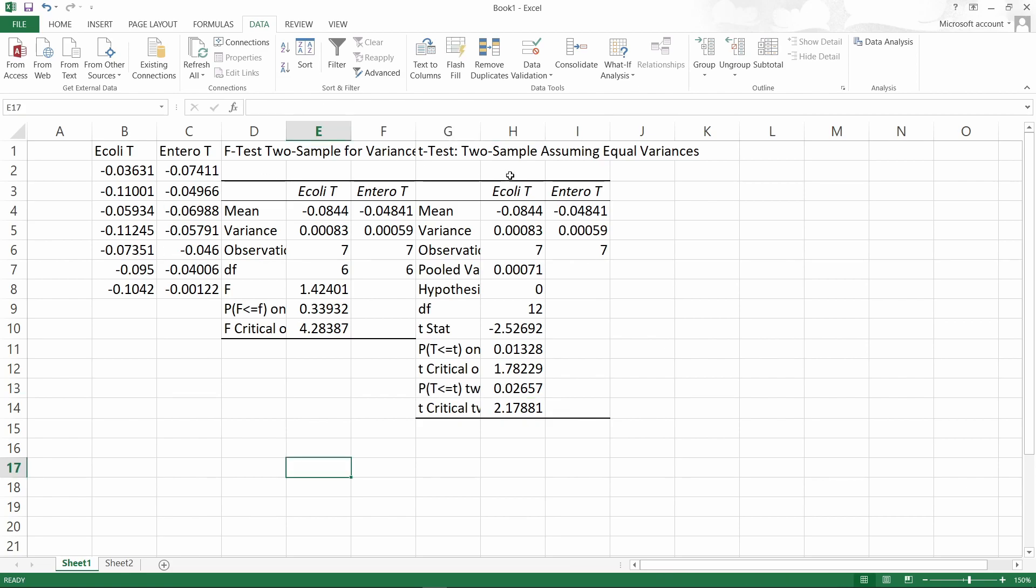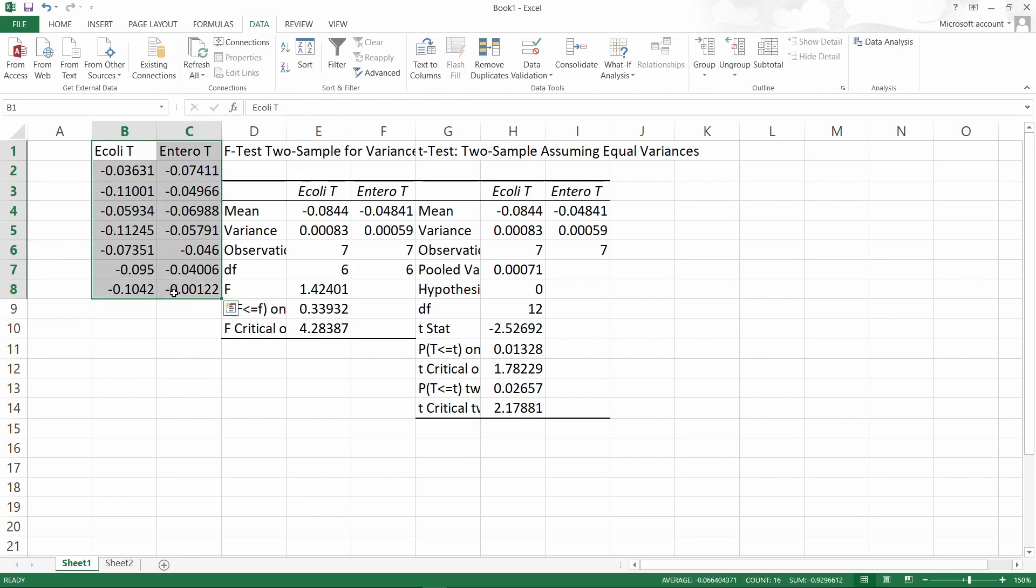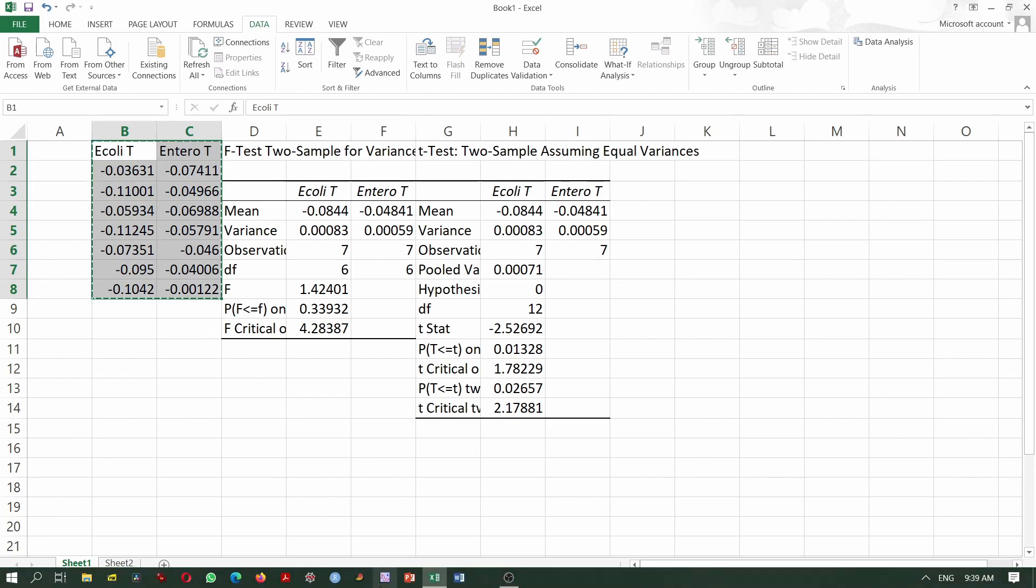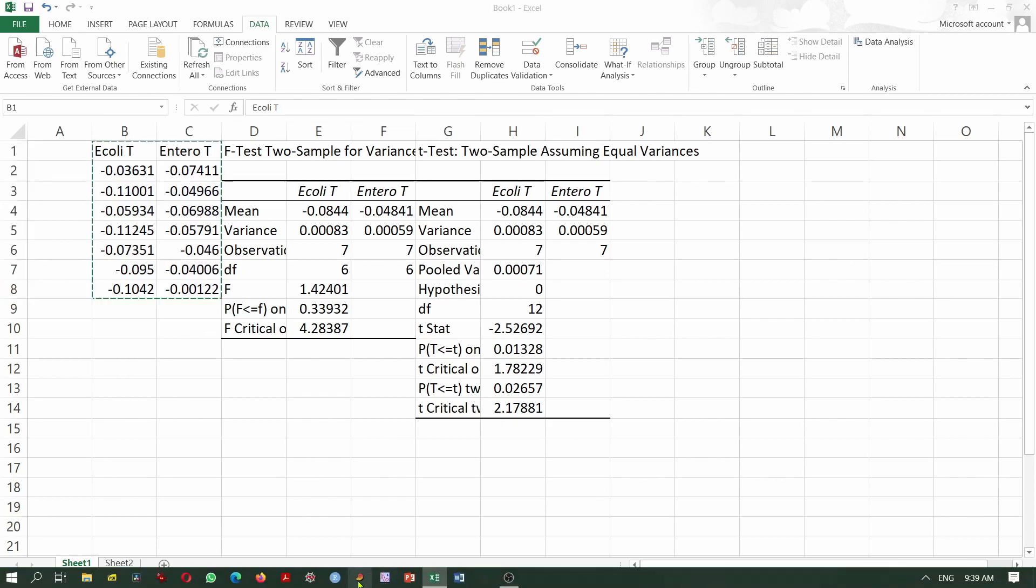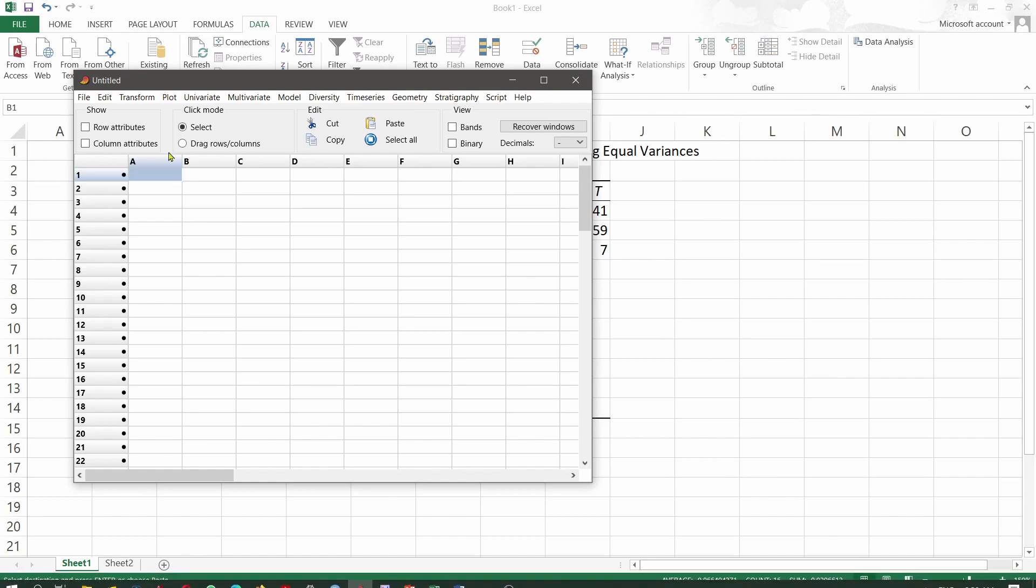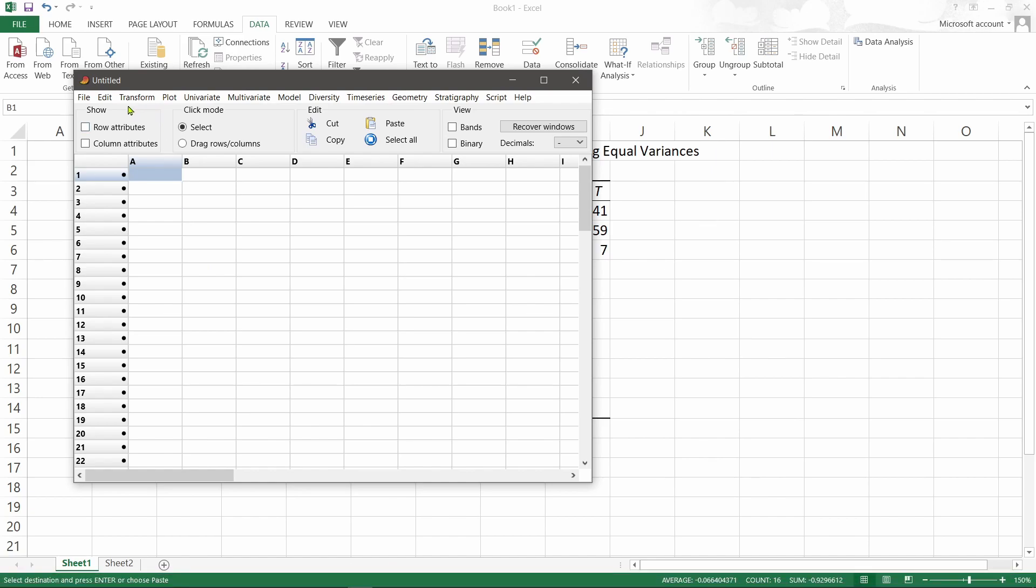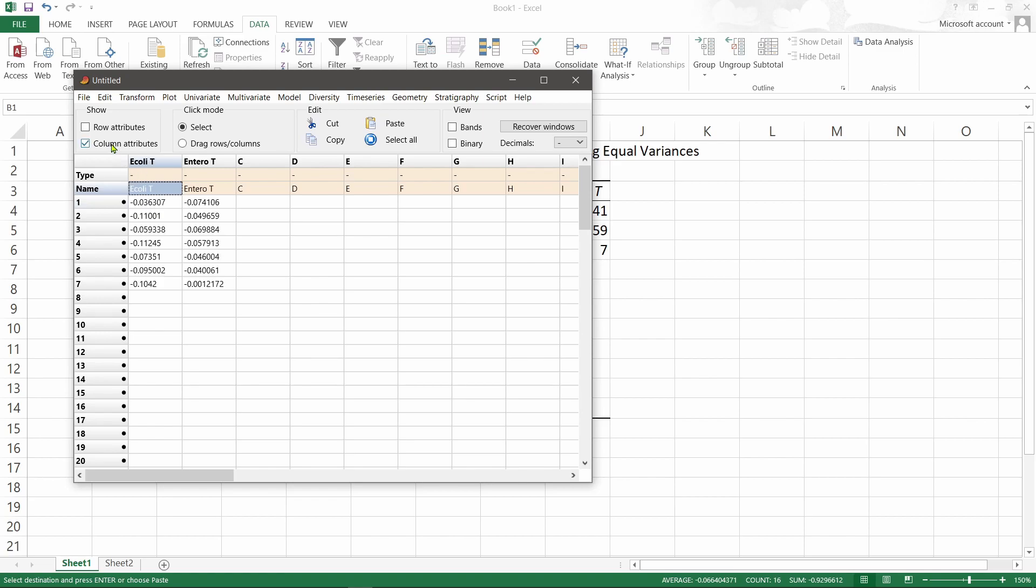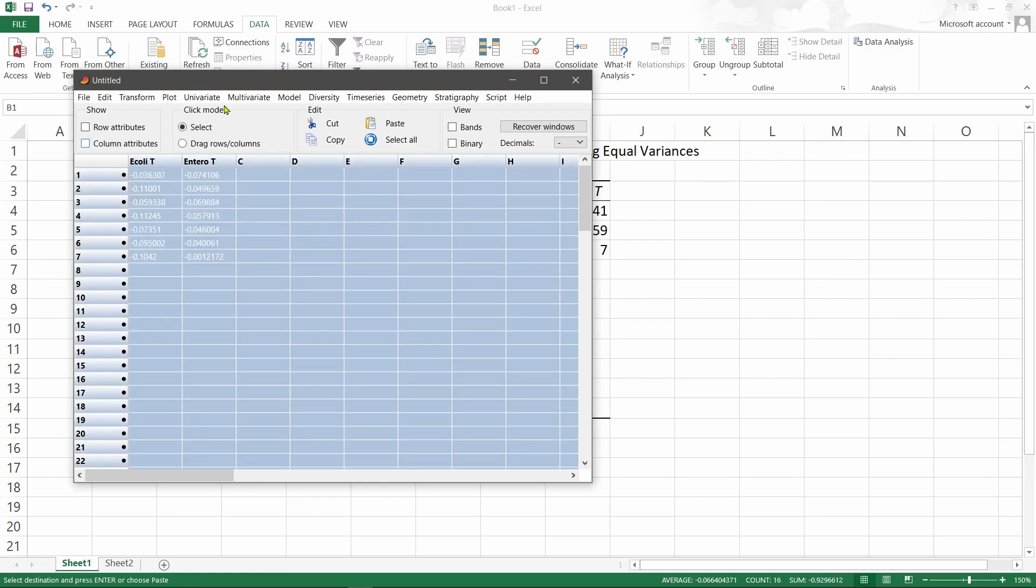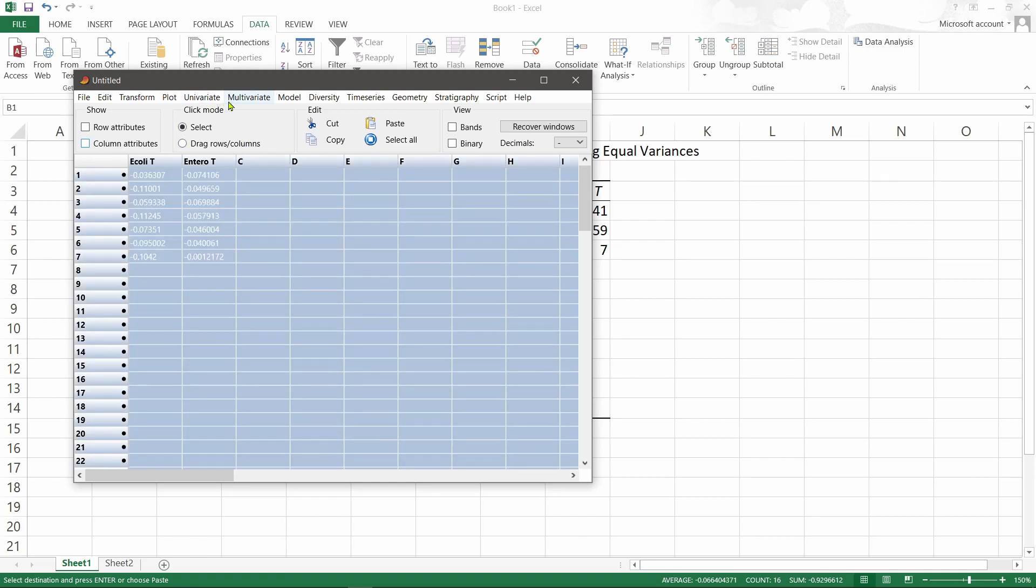This is how you can carry out a test for variances and then Student's t-test in Excel. If you're using PAST, it is easier. First, you copy and paste the data to PAST, select the two columns in univariate tests, two-sample tests here.